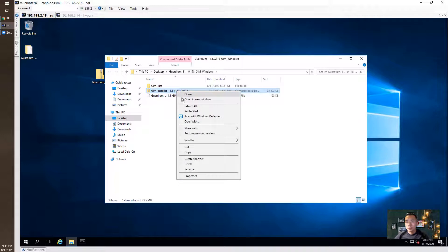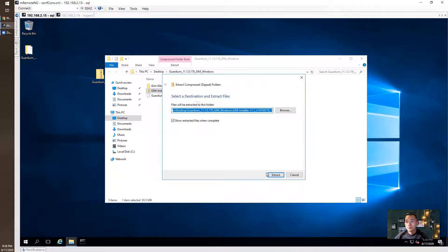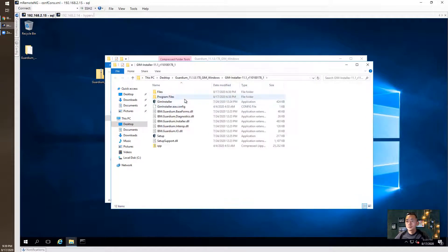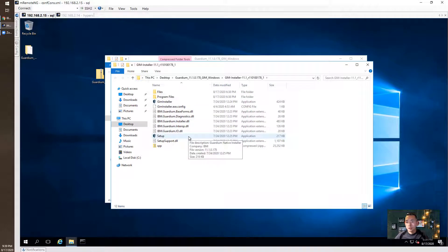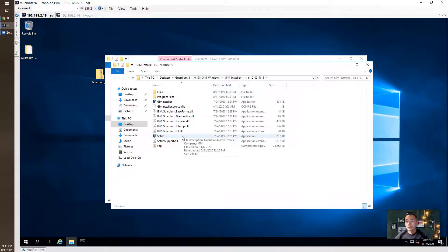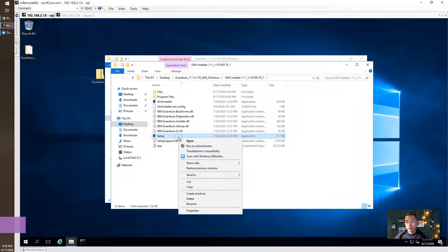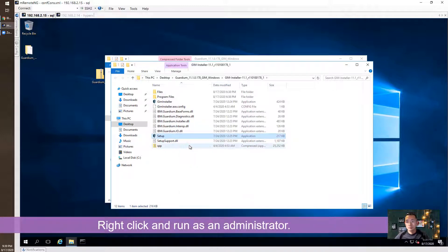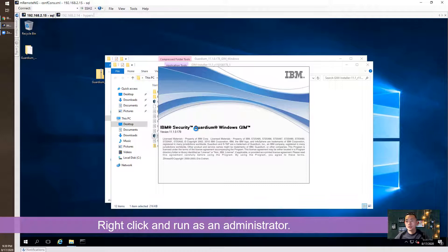We're going to continue to unzip this installer file. We will get the setup.exe file under the GIM installer folder. You can double click or right click run as administrator.